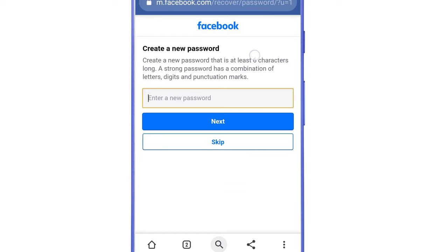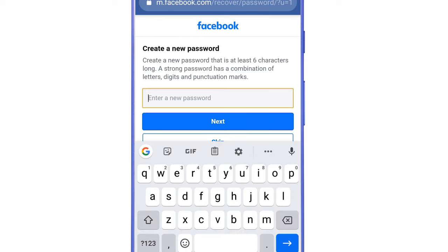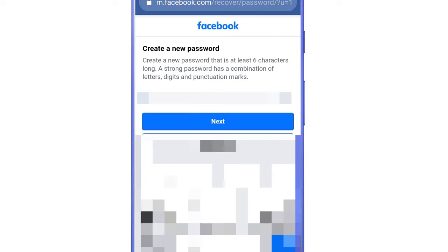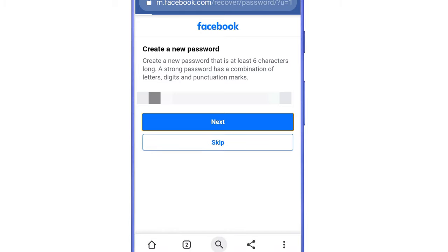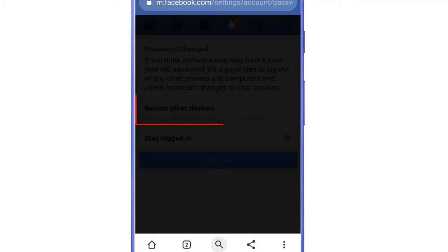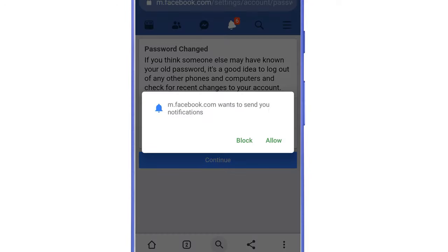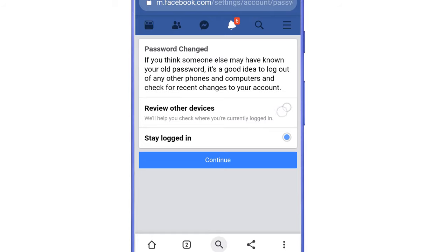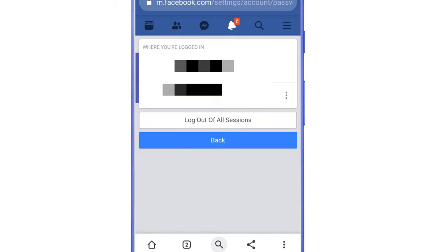We now have the option to create a new password. Enter the new password and tap Next. On the next page, select 'Review other devices' — you must do this step because it will help you log out your account from the hacker's device if it is still logged in there. Then select 'Log out of all sessions.'